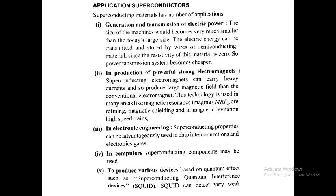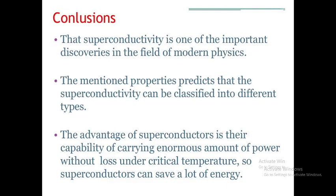Fifth, to produce various devices based on quantum effects, such as the Superconducting Quantum Interference Device, called SQUID (S-Q-U-I-D). SQUID can detect very weak signals. These are the applications.